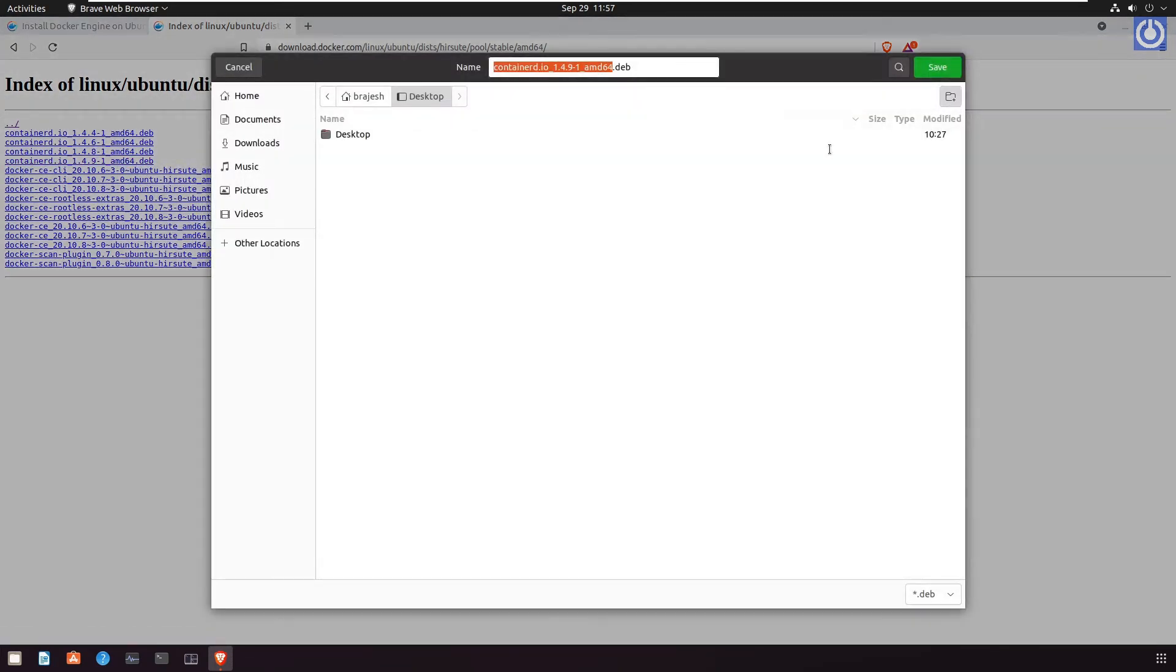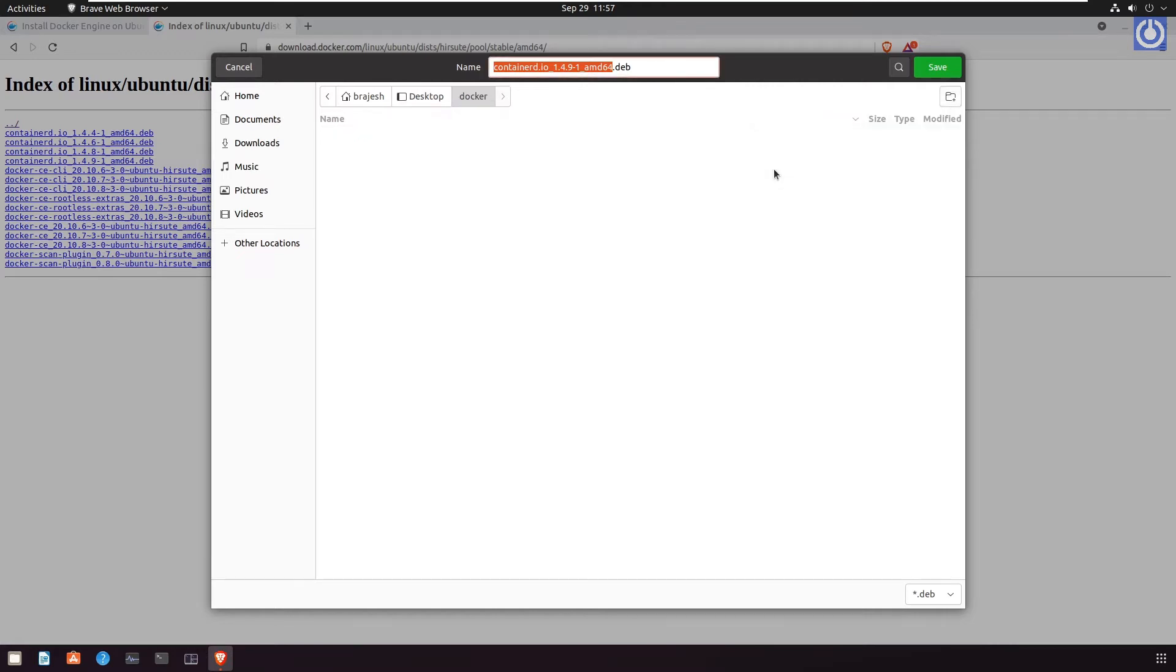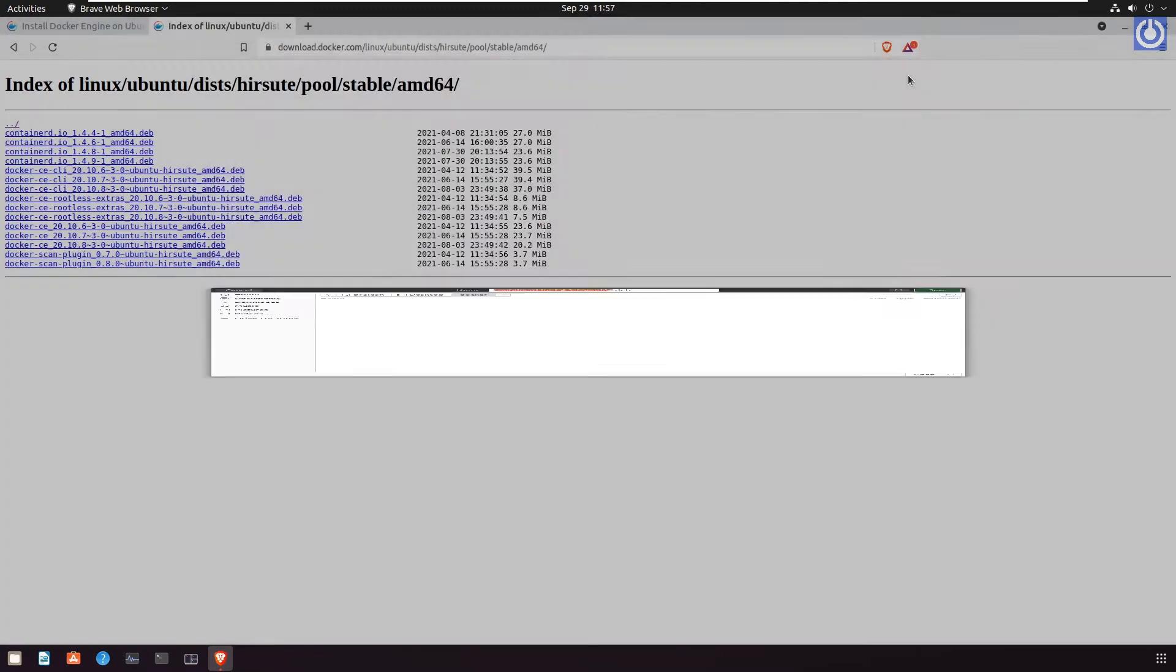Containerd.io_1.4.9-1_amd64.deb. Click on folder icon, assign a name Docker, and click create. Click save.